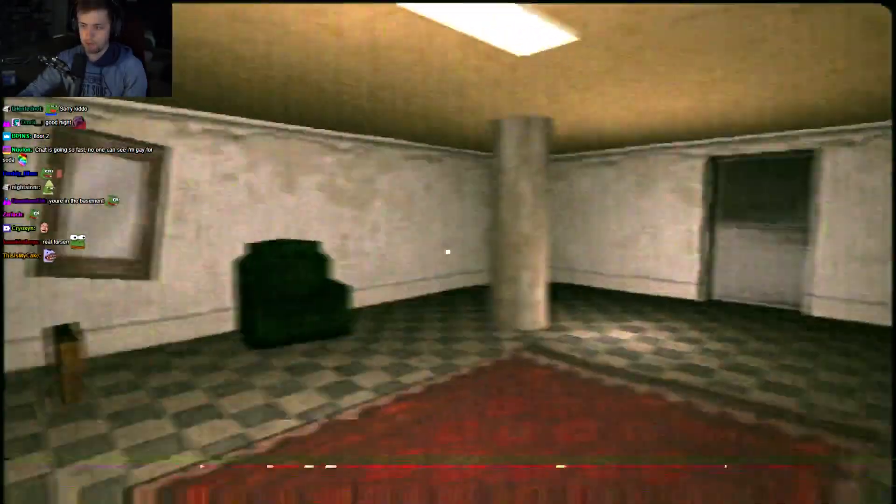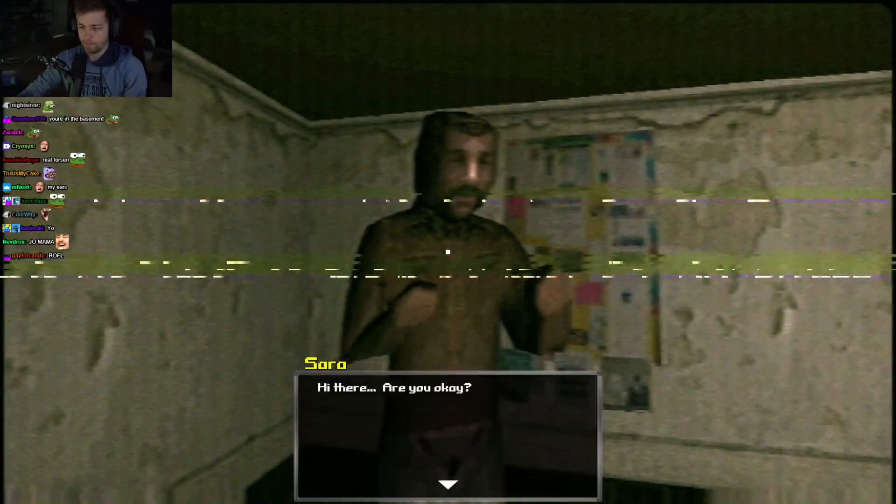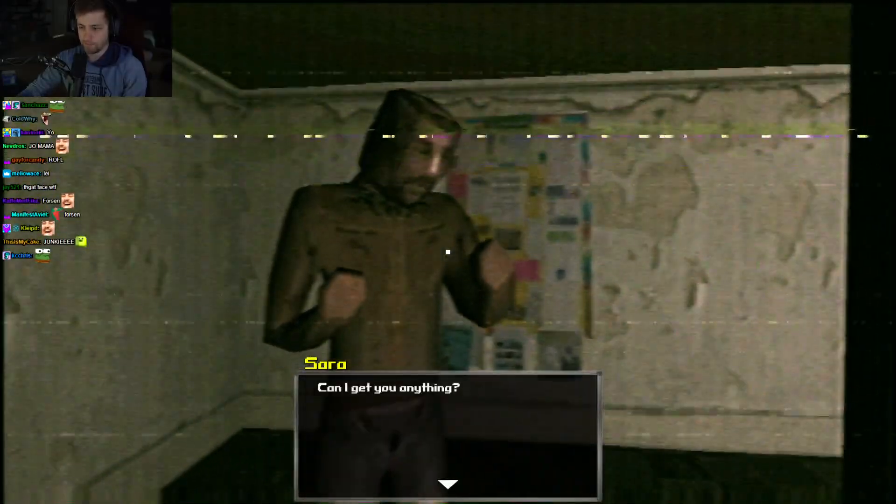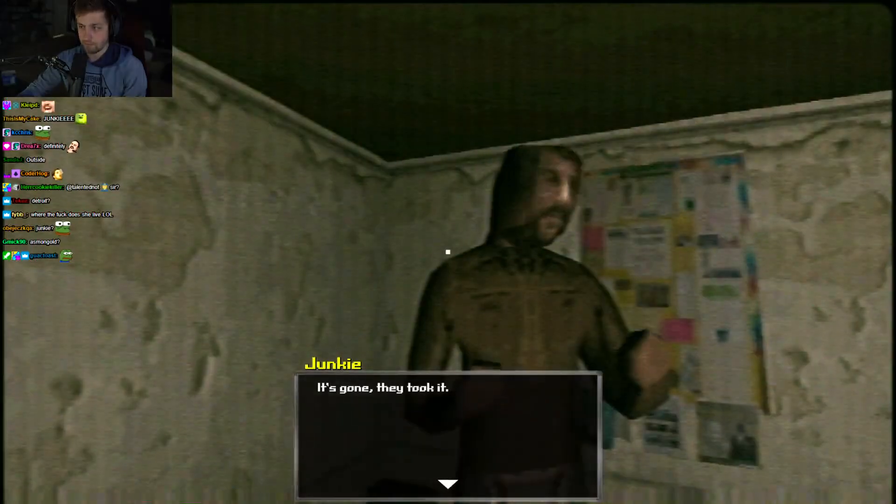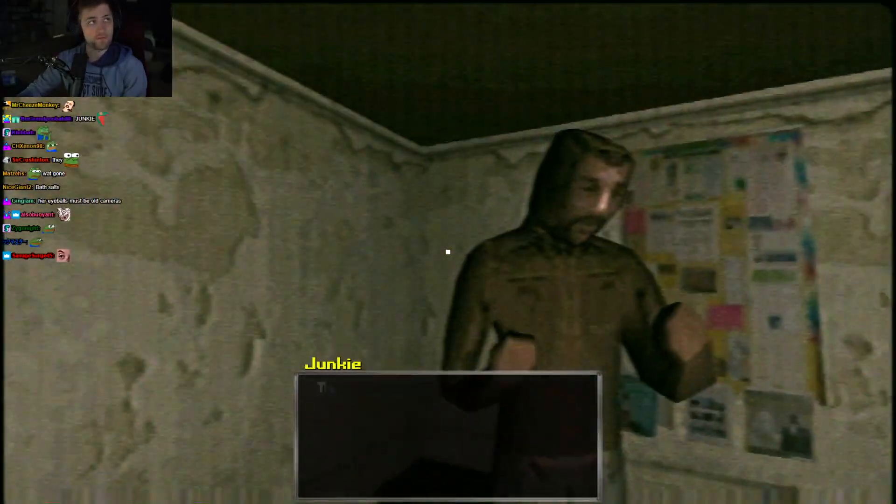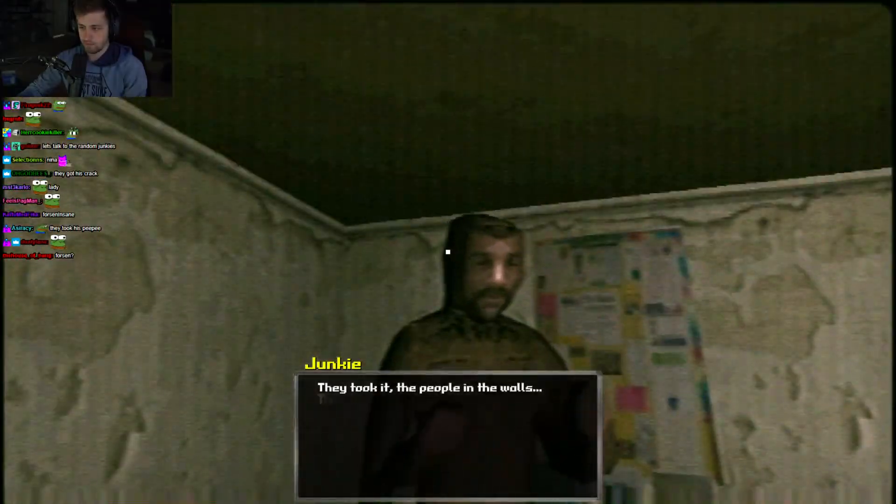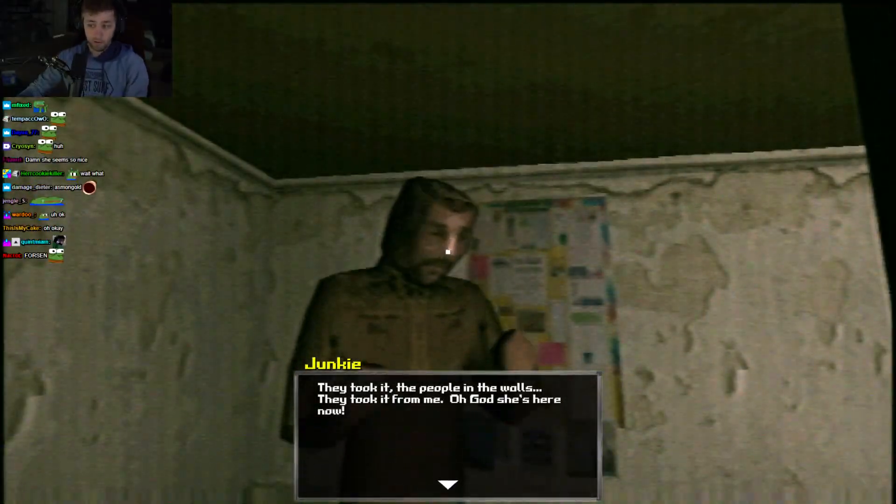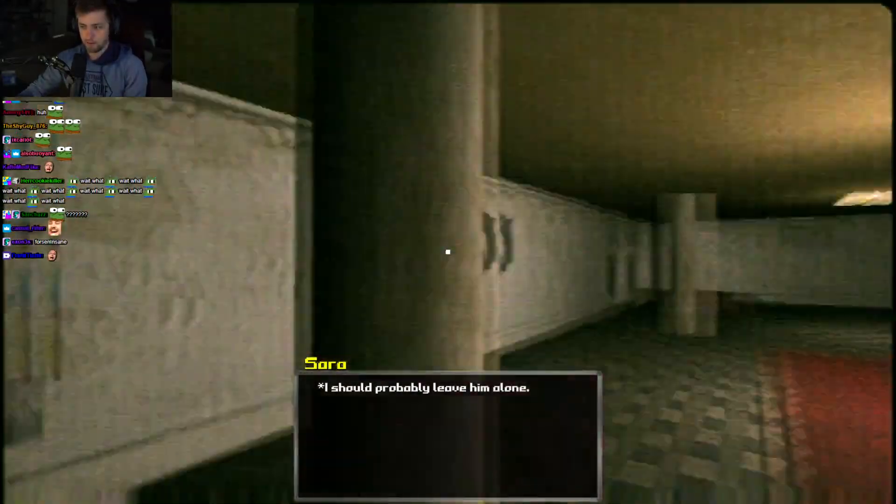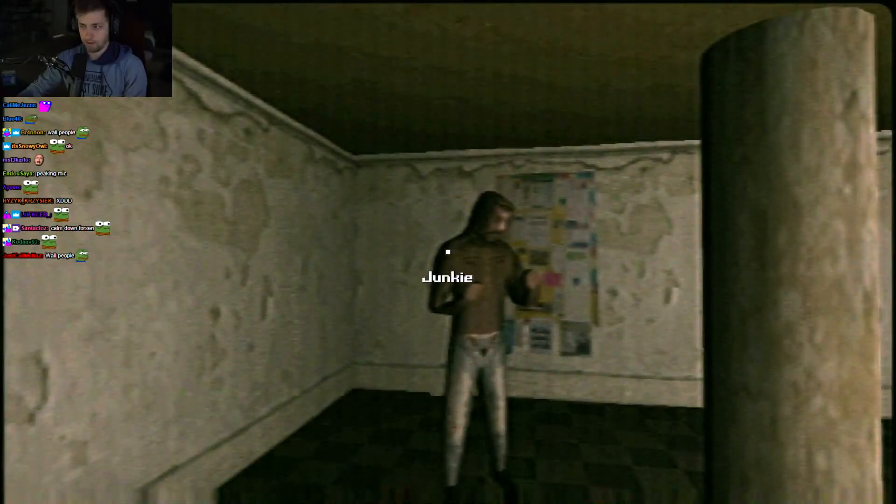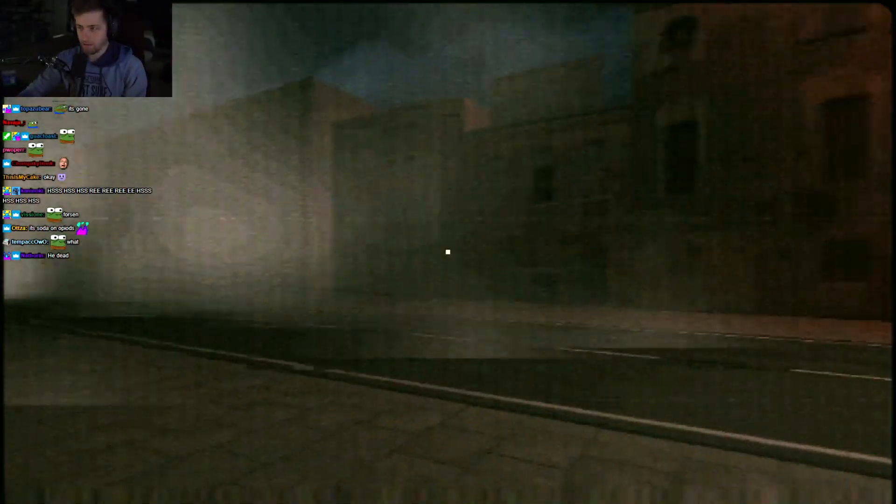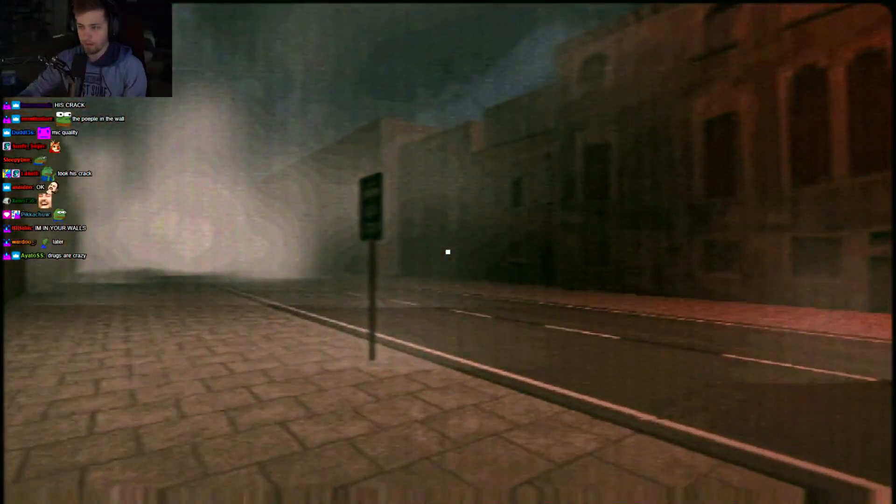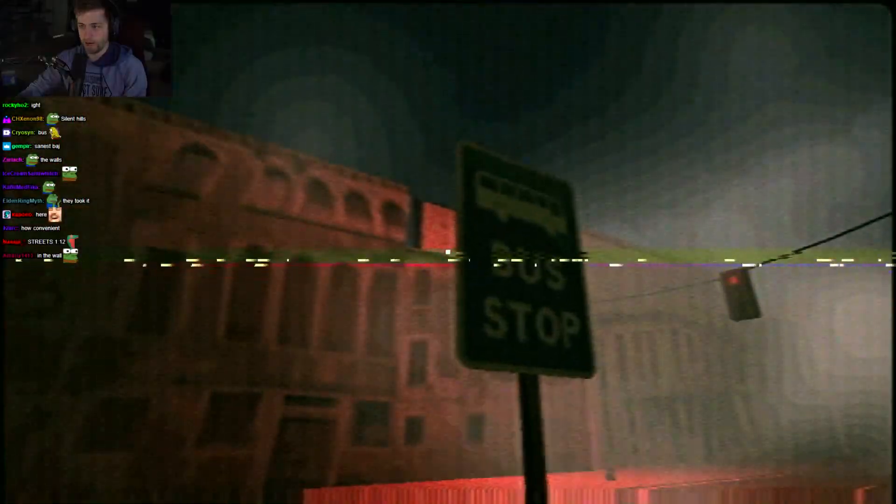Oh, that's the lobby. Nice graffiti. This is a crack place. Hi there. Are you okay? Can I get you anything? It's gone. They took it. Did someone steal something from you? They took it. The people in the walls. They took it from me. Oh, God. She's here now. I should probably leave him alone. Poor guy. Alright. I'm going this way. Wait, where's the bus stop? I guess it's literally right here.